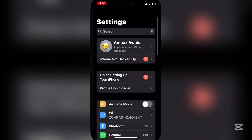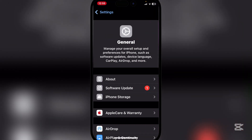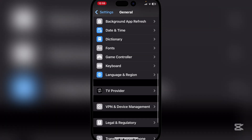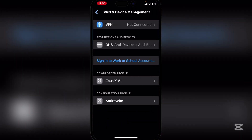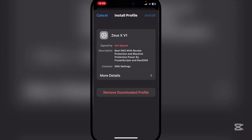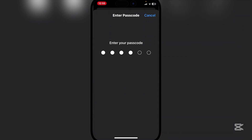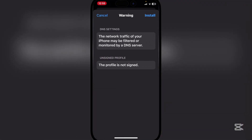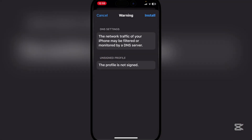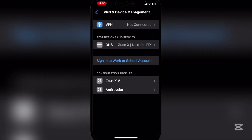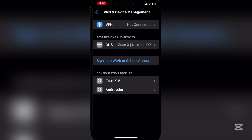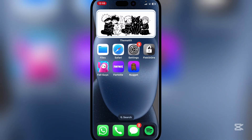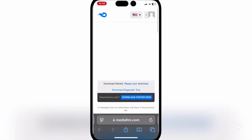Go back and then go to VPN and Device Management. Hit Install, then Install again, and then hit Done once it's installed.